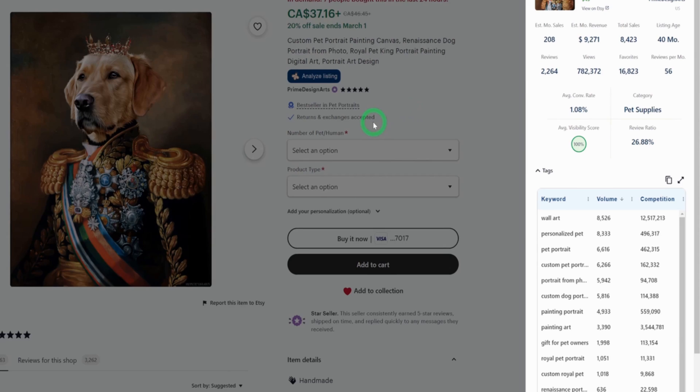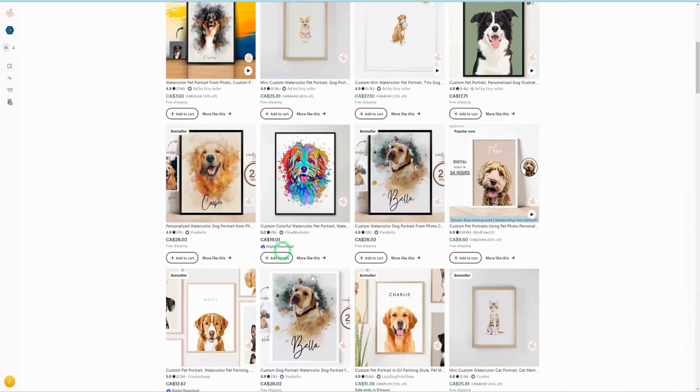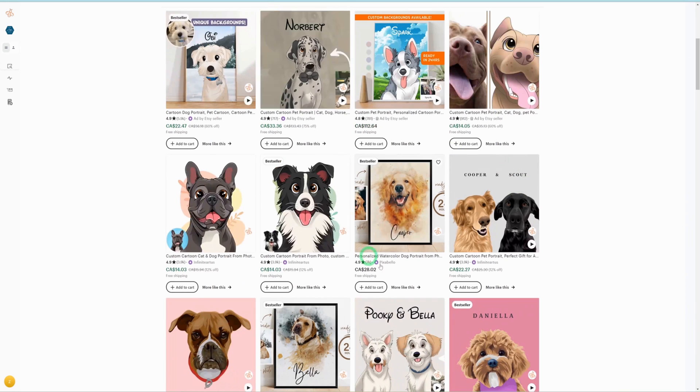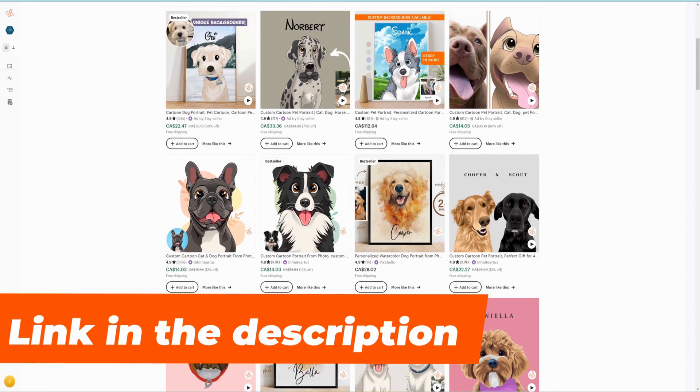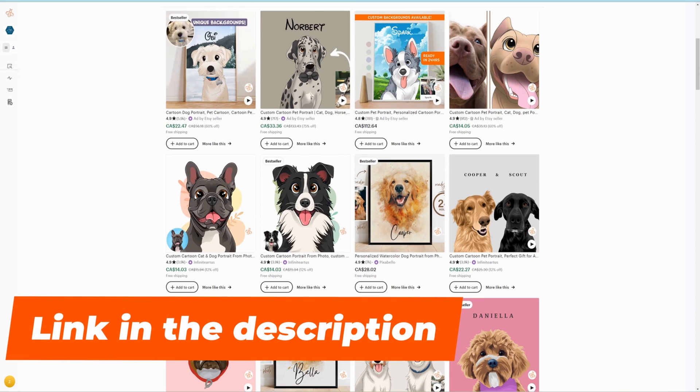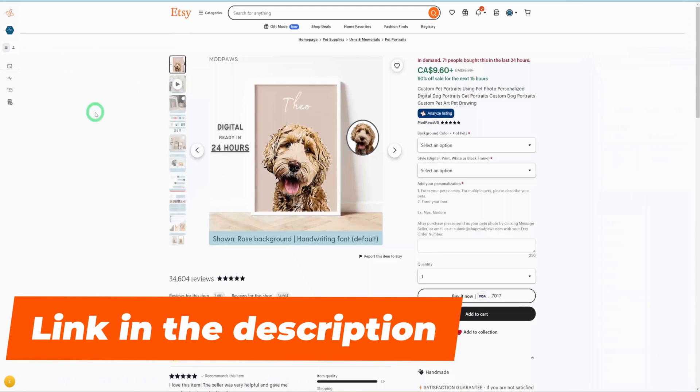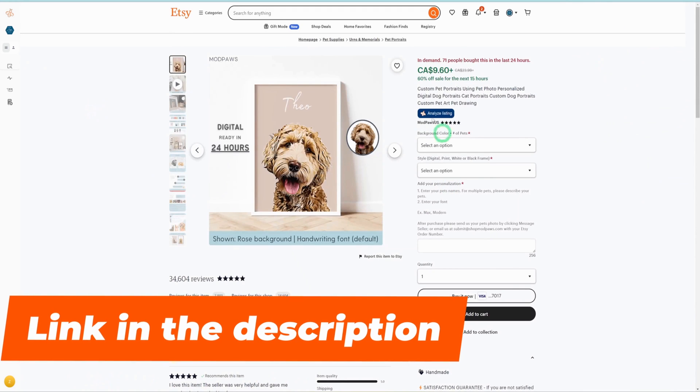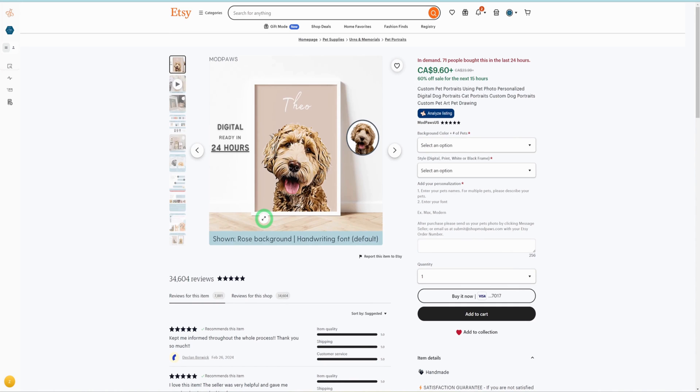So from all that I've showed you, we'll be concentrating on the watercolor portraits as well as the cartoon portraits. That's what we'll be covering in today's tutorial. Don't forget to use the link in the description to get your research tool Everbee to help you analyze some of these listings and see the numbers for yourself.